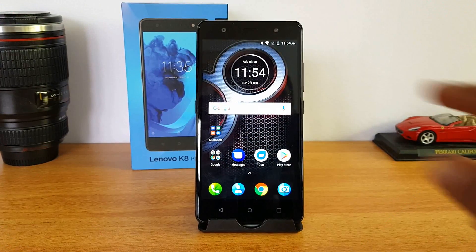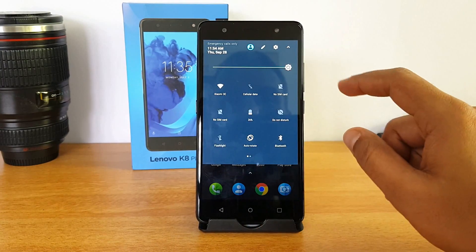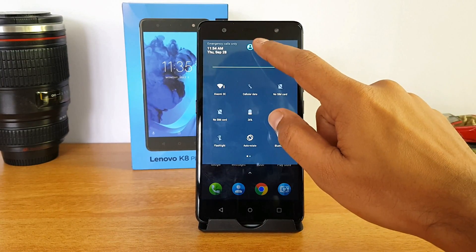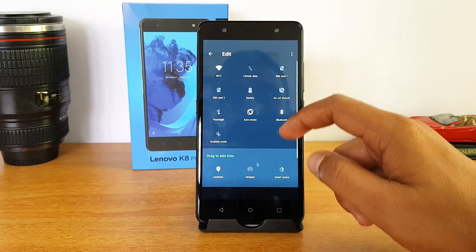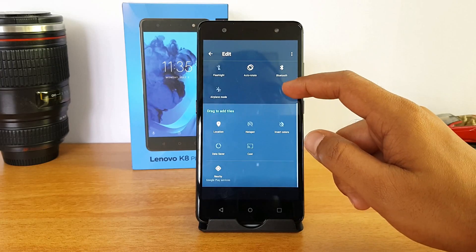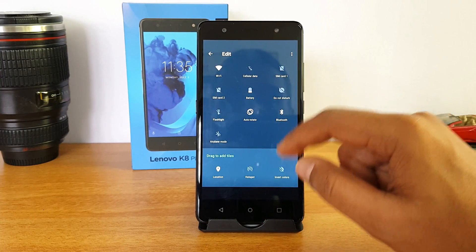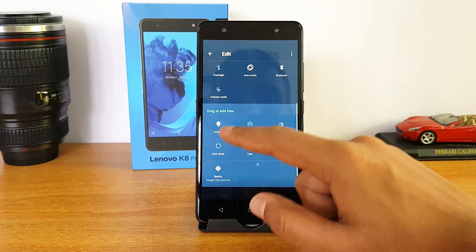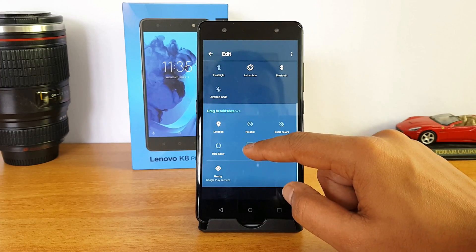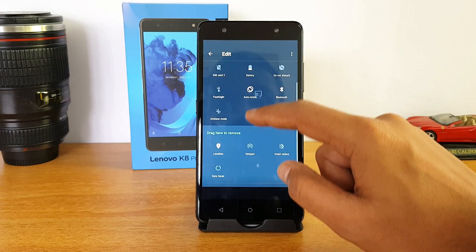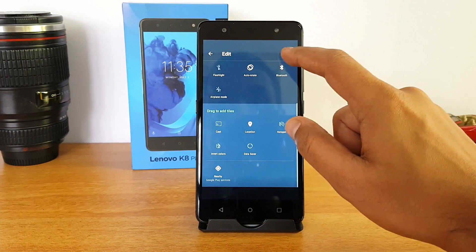First up, let's go to the notifications and quick toggles. Here you can see the edit button, and you can drag and rearrange the icons in the quick toggle area. These are the icons available, and these are the ones not currently shown — you can drag and rearrange them whichever way you want.